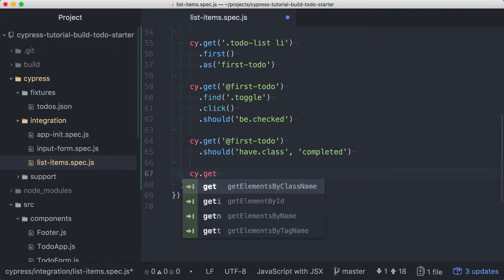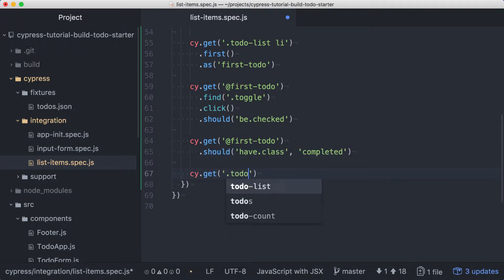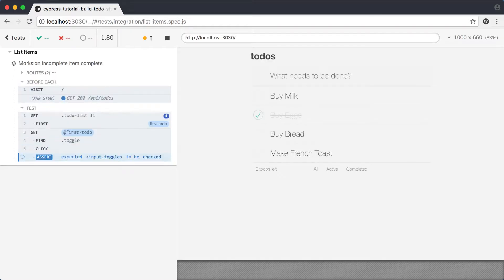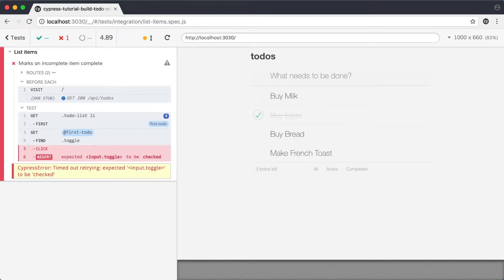Finally, we'll add another get, this time for the todo count element in the footer, and verify that it contains a 2. When we run the test, we'll see it fail since we haven't implemented the functionality yet.